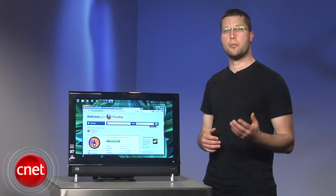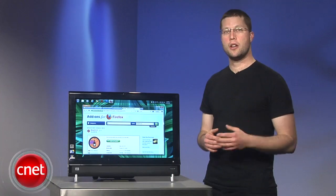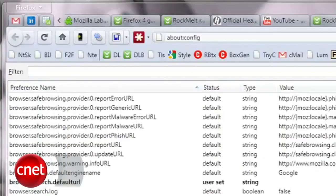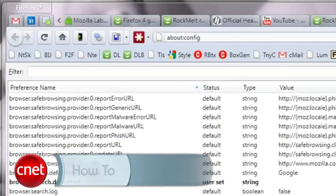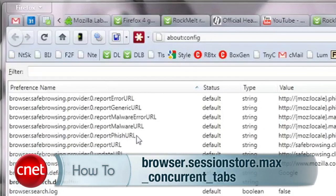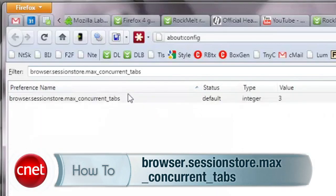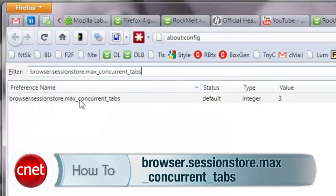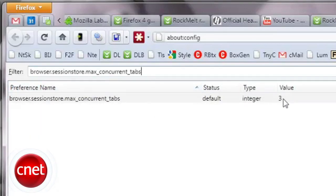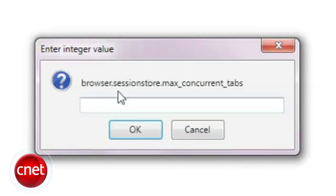To enable the BarTab tweak, go to your About Config in Firefox 4 and type in browser.sessionstore.max_concurrent_tabs. Double-click on it and change the number to zero,